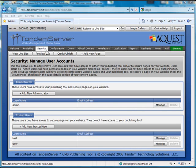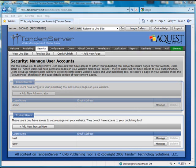The security tab is where you'll create additional users. There are two types of users: Administrators and trusted users. Administrators have access to your publishing tool and secured pages on your website.